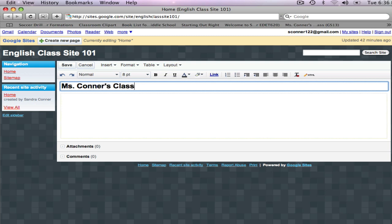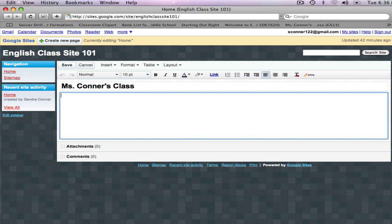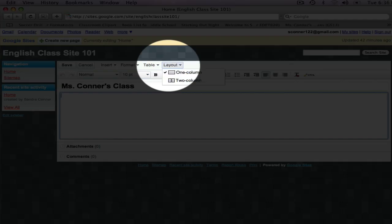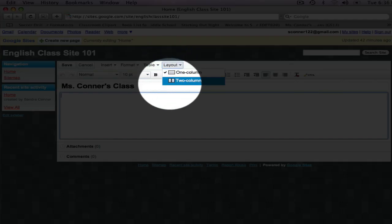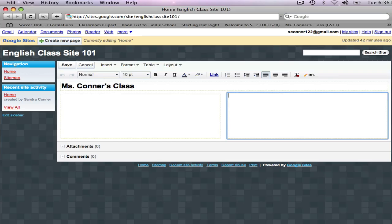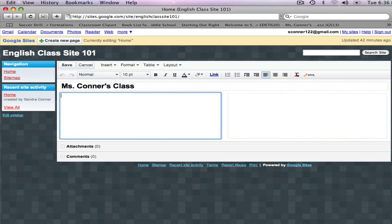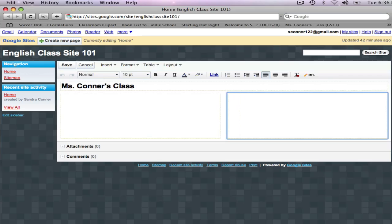Next I would like to edit the main content area below the heading. I want to change the layout from one column to two columns. I click on Layout, and click on two columns. This gives me two boxes to work in.